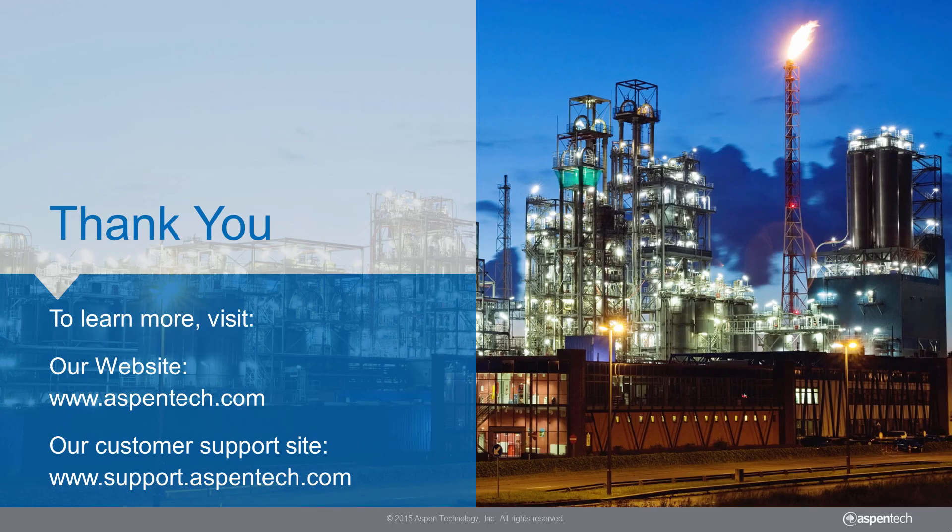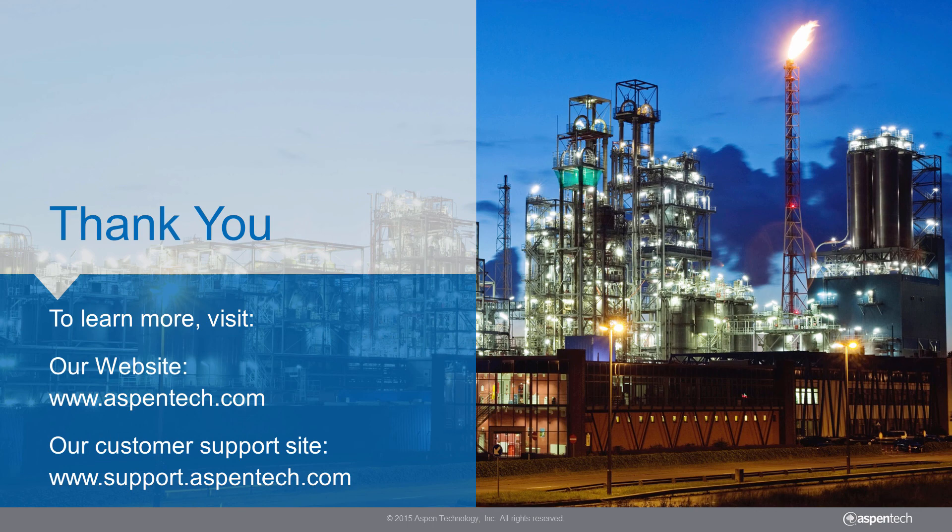Order Aspen EDR version 8.8 today to take advantage of the modern user interface and gain full access to HTFS research knowledge. For more information on Aspen EDR, please visit www.aspentech.com.